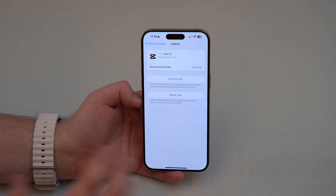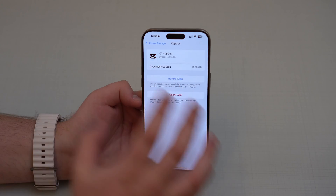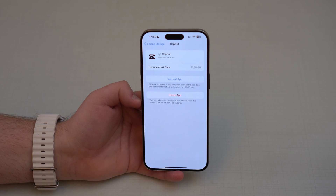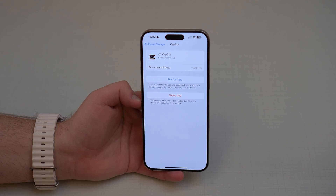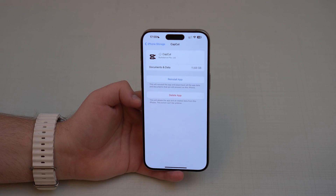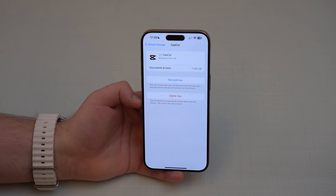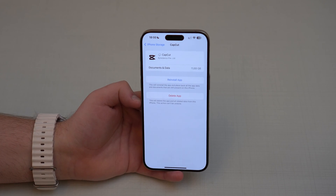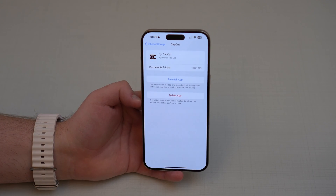So in the case of CapCut, the videos and projects that I have are still here on my iPhone. If I need to download CapCut again, I'm going to have all of my data and all of my files — I don't lose anything. And that's the beauty of offloading an app: you free up the storage taken up by the app itself, but you don't lose anything.